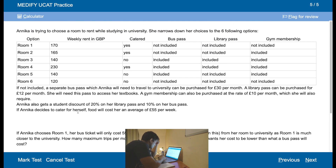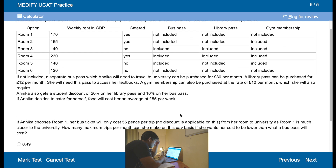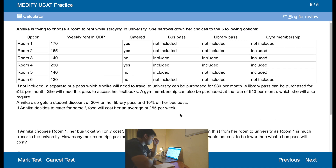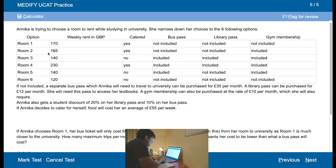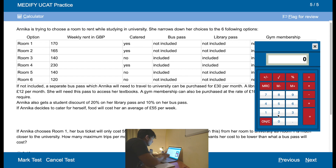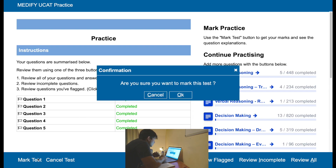If Anika chose room one, the bus could only cost 55 pence per trip but there's no discount as room one is much closer to university. How many maximum trips could she make? Her bus pass for a month is 30 pounds — that's 27 pounds with the discount. So what we need to do is work out 27,000 divided by 55 — that's 49 trips. That would be a lower cost. Let's mark the test.